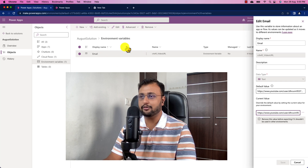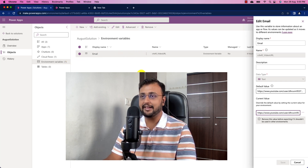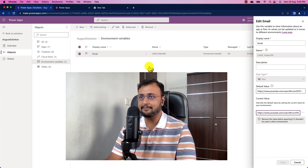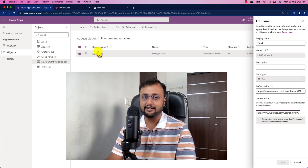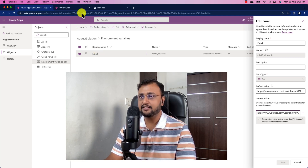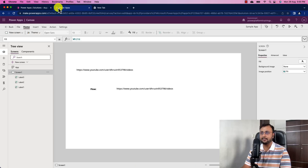Let me talk about the easiest way first, which requires premium licensing. The way we consume the environment variable inside Power Apps is by connecting to a Dataverse table, and Dataverse itself is a premium connector. I have my Power Apps open, so let's go through the first approach.